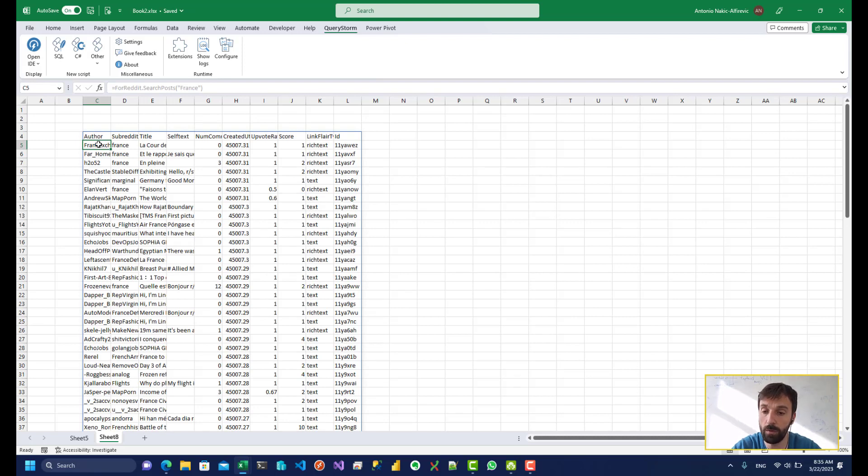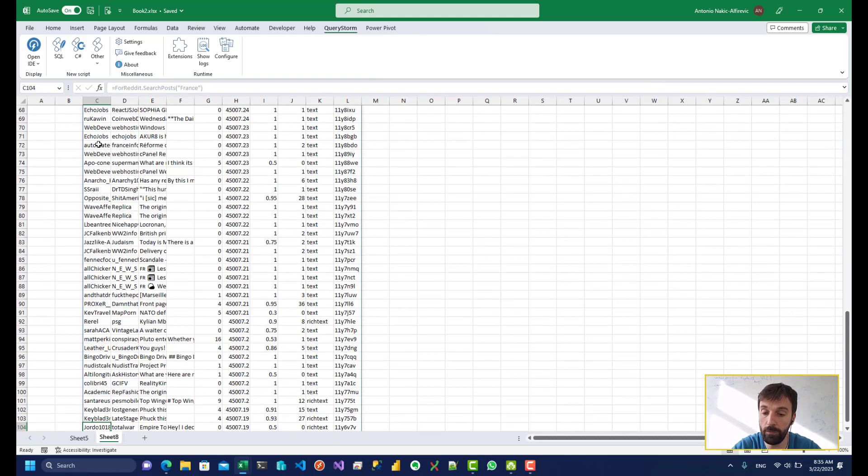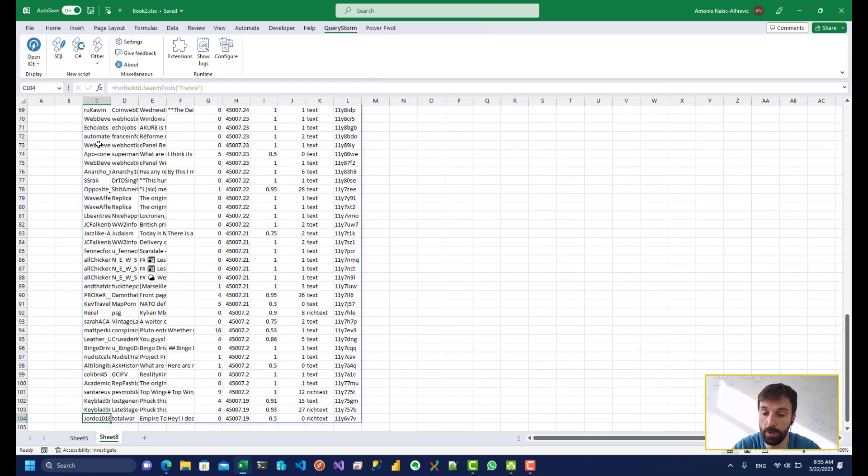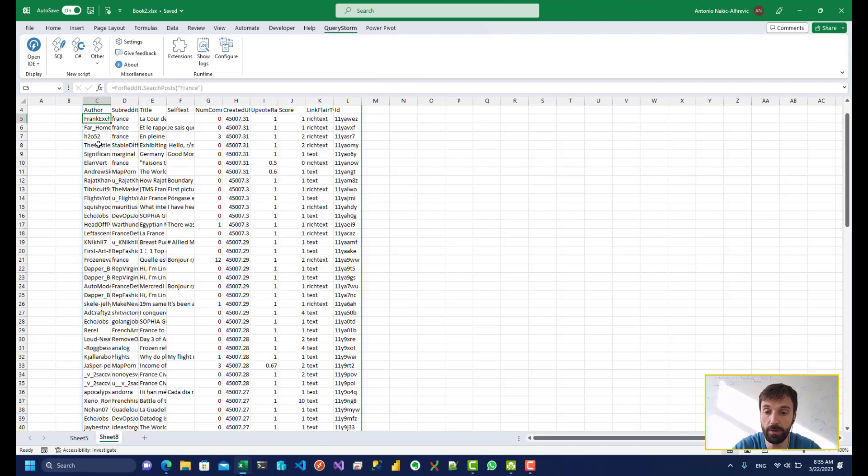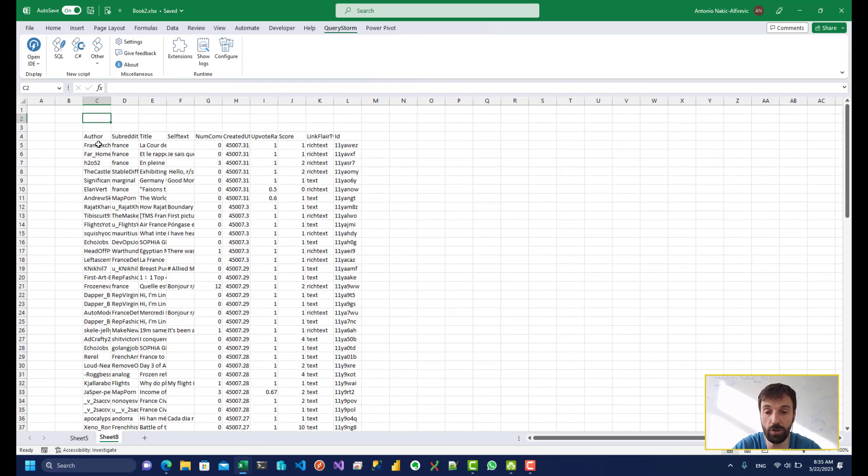So that'll give us a number of posts about France. So we started at row five. We're going all the way to row 104. So this looks suspicious. We have just 100 posts.